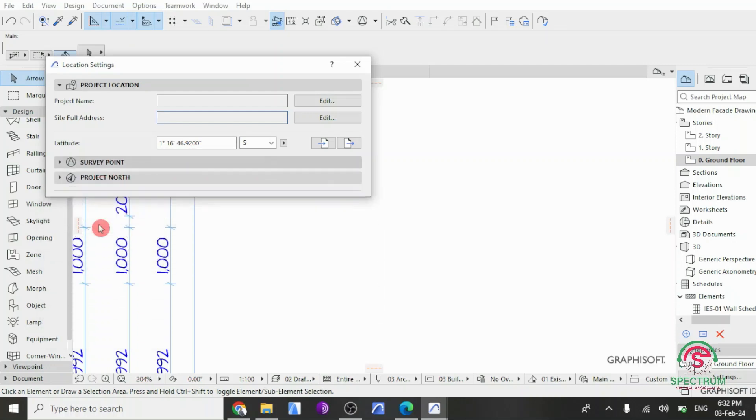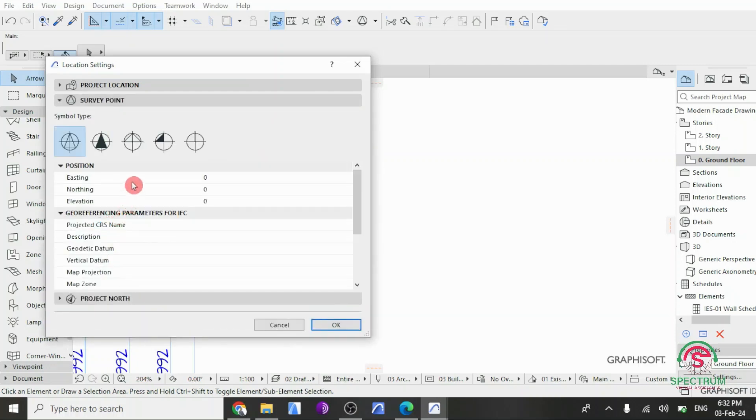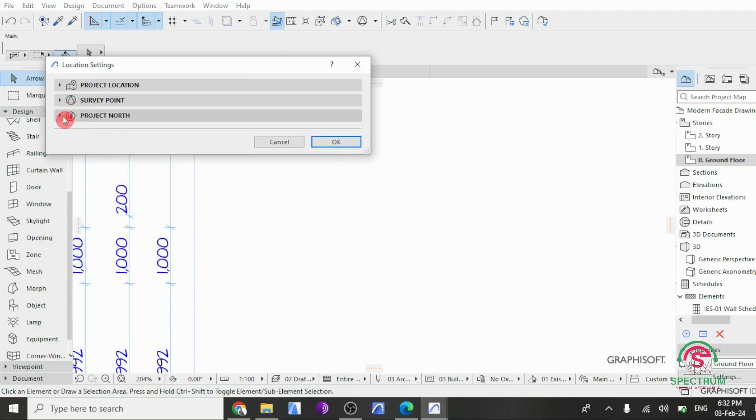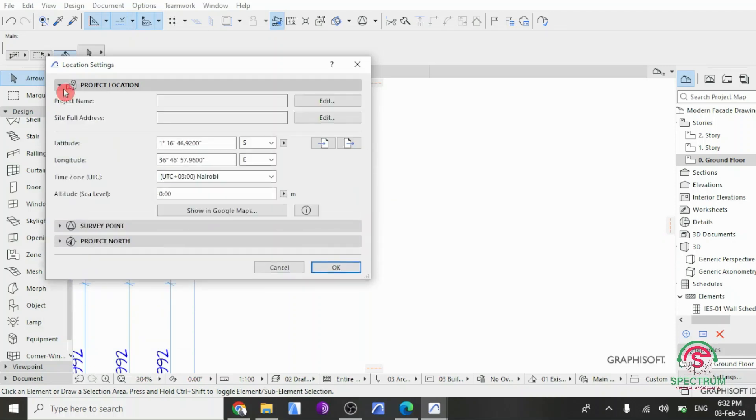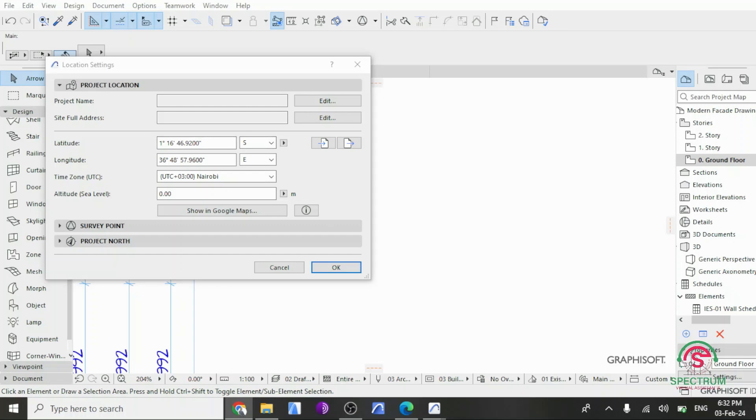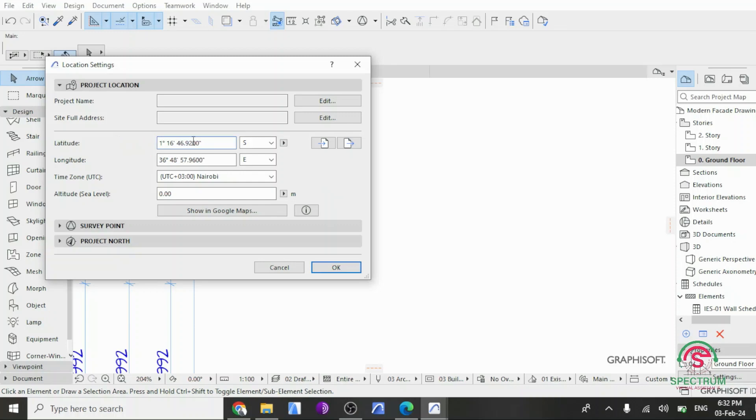and altitude sea level. Under survey point, you can enter the sample. Under Project Location, let's enter the latitude of our project. You can either type in or paste it in there. For this case, this is our latitude.